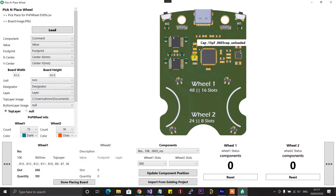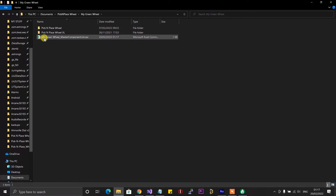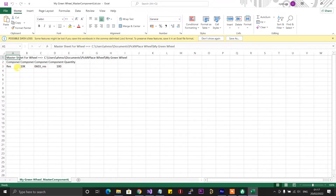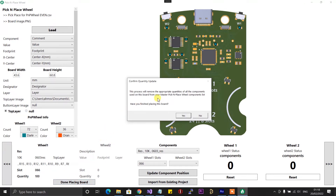It says 'New position added' and I click OK. If I go back to my documents and look for the project folder, you can see it created a new 'my green wheel master components list' file. Opening that file, under the master components list, it has added the 10 kilohm 0603 resistors with a quantity of 100 — just as I entered when updating the component position. Now if I go back to the app and click on 'Done Placing Board,' you would only click this button when you've actually completed the component population for whichever PCB you currently have on the wheel. This dialog tells you: 'This process will remove the appropriate quantities of all the components used on this board from your master pick and place wheel components list.'